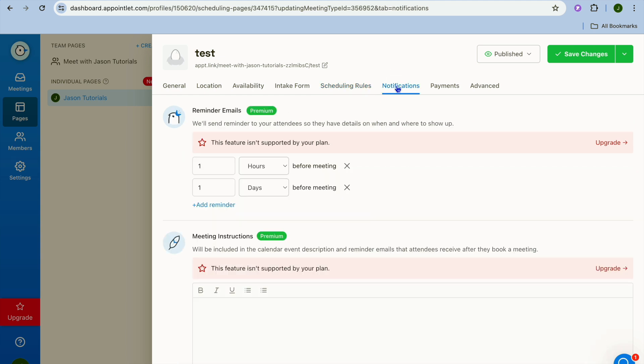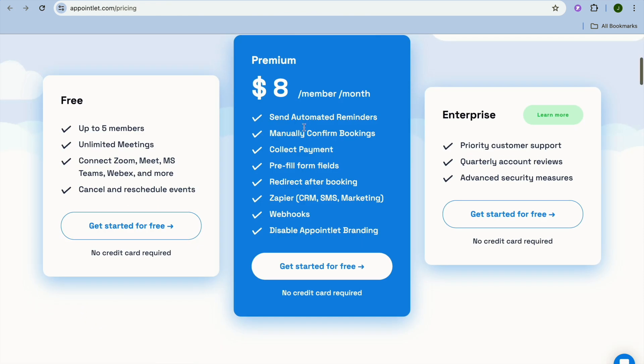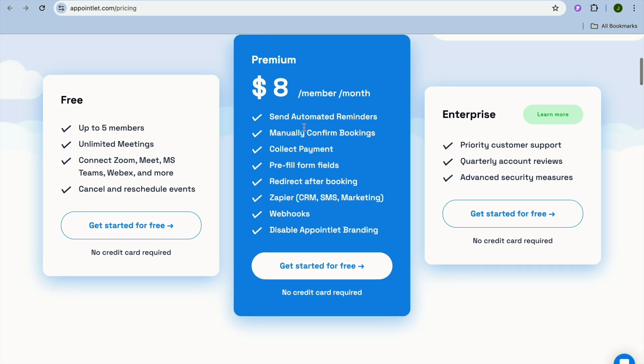You can tap on notifications and if you go up to their paid plan, and by the way their paid plan is quite affordable as it starts off at $8 per month, you can see that you'll get numerous features. You'll be able to send automated reminders, manually confirm bookings, collect payment, pre-fill form fields and redirect after booking, and you can also integrate different CRM and SMS marketing platforms.